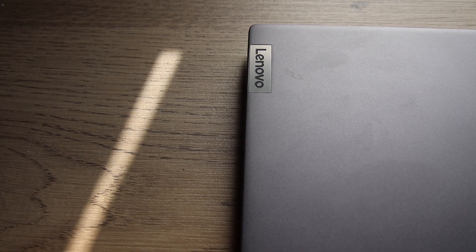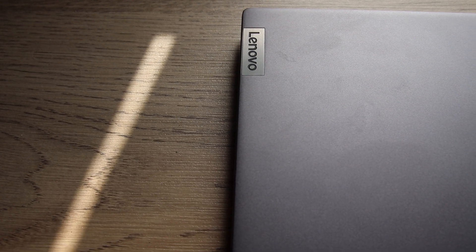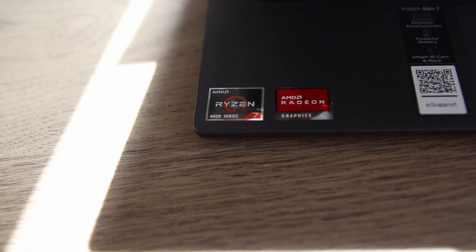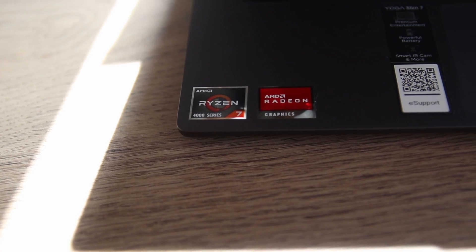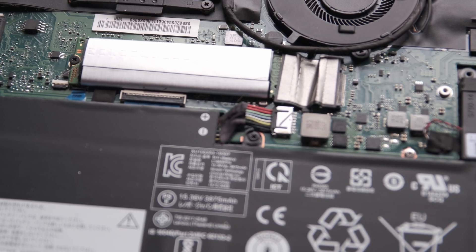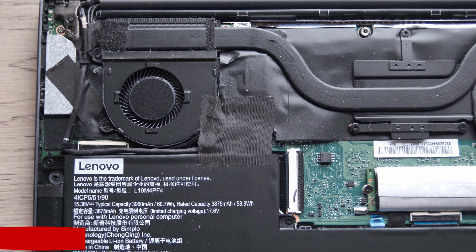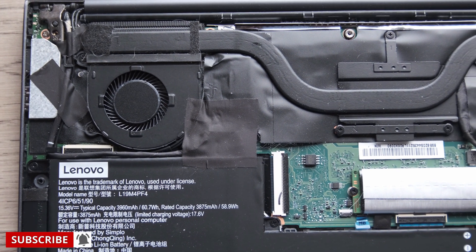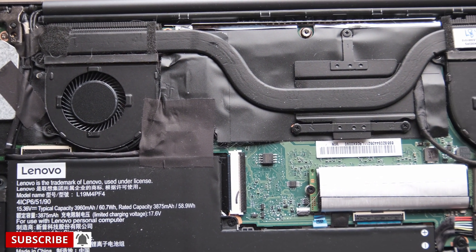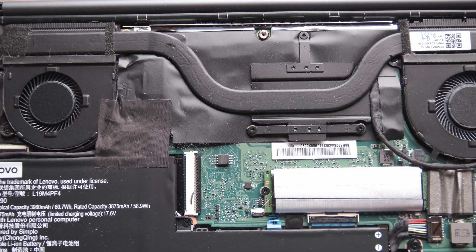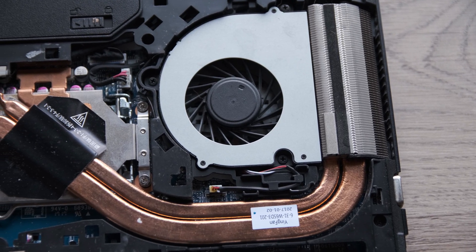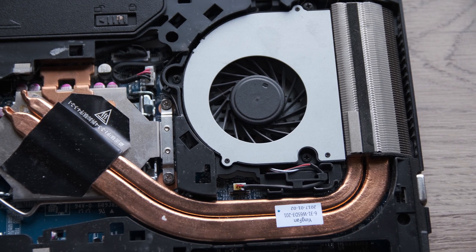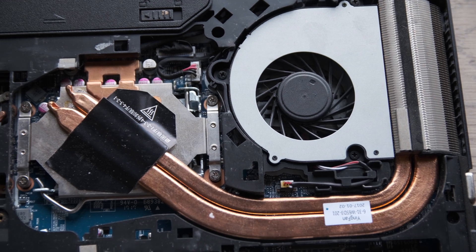So for this round of benchmarks we have the Lenovo Yoga laptop with the Ryzen R7 4700U with 16GB of 4266MHz LPDDR4X memory. Then we have yet another laptop with an i5-6600K and a GTX 1050 with 4GB of video memory.